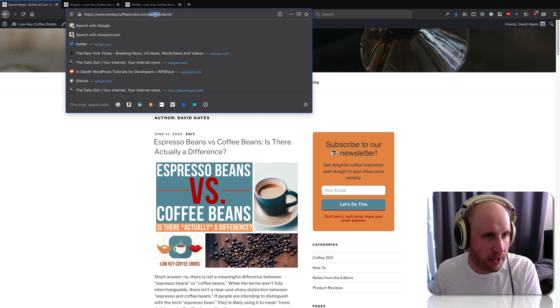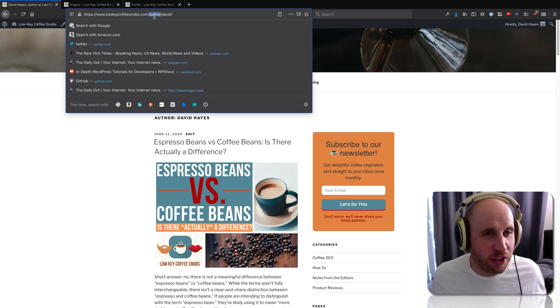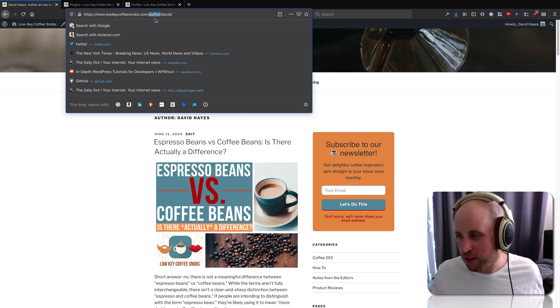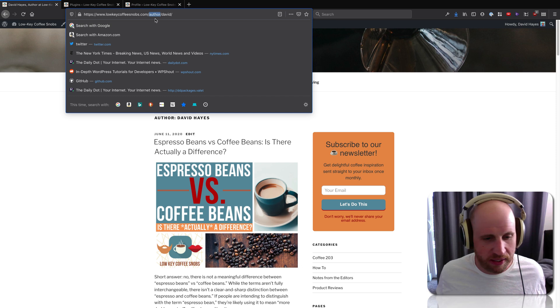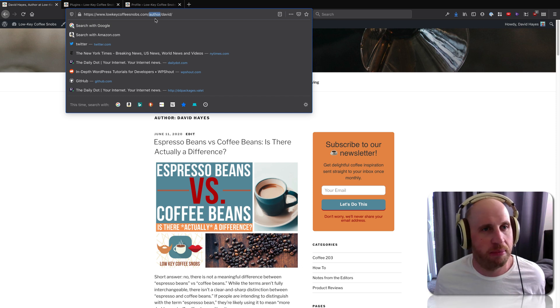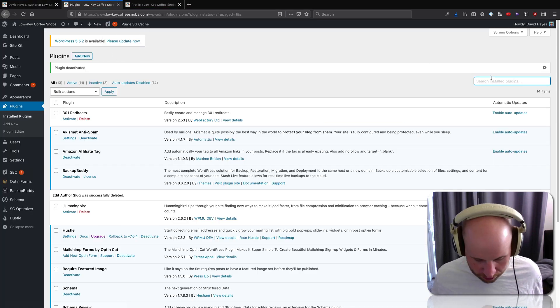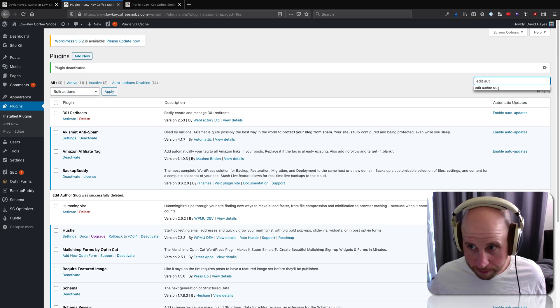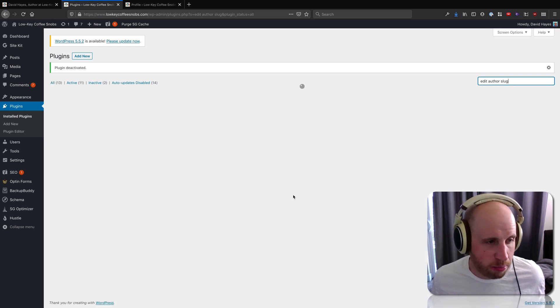You might not like that word 'author.' You might want it to say 'writer,' you might want it to say 'poet,' something like that. And there's a plugin just for that. It's called Edit Author Slug, and this plugin has a couple powers.